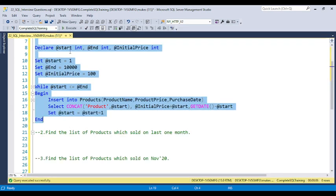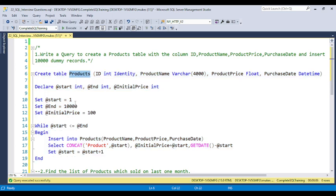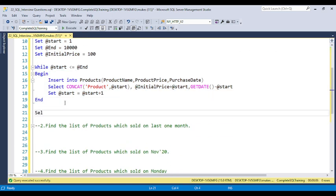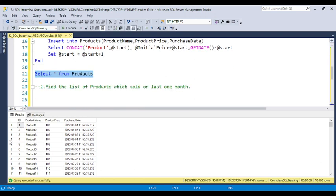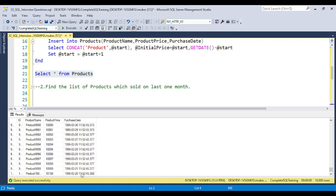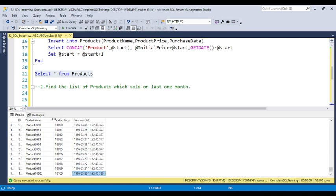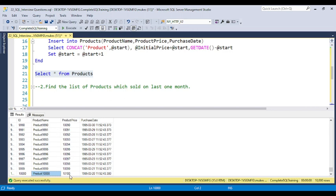Now run SELECT * FROM the table name and you can see the dummy data has been inserted. You can see 10,000 rows inserted — product ID 1, product name 'product 1', product price 101. If you scroll to the last row, you can see the last product was sold in 1995, the product number is 'product 1000', and the product price is 10,100.